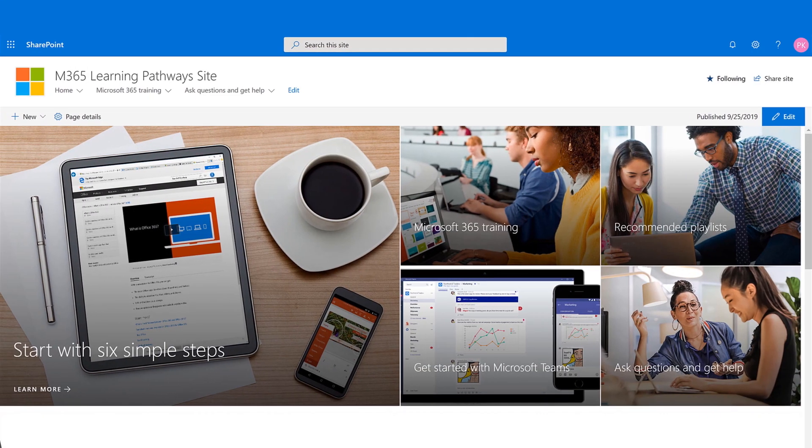Microsoft 365 Learning Pathways, your customizable solution for getting users onboard and up to speed quickly with Microsoft 365.